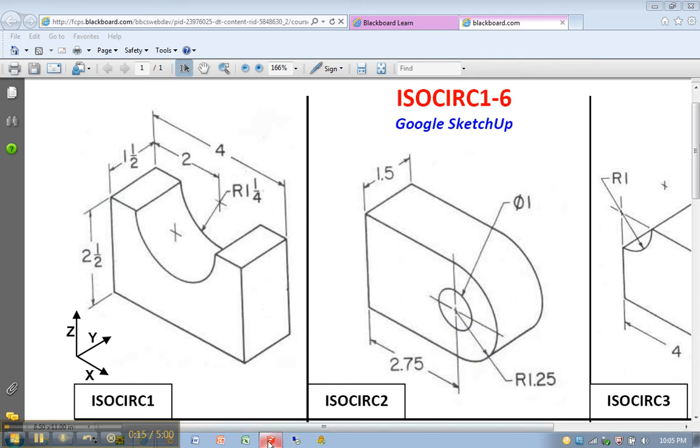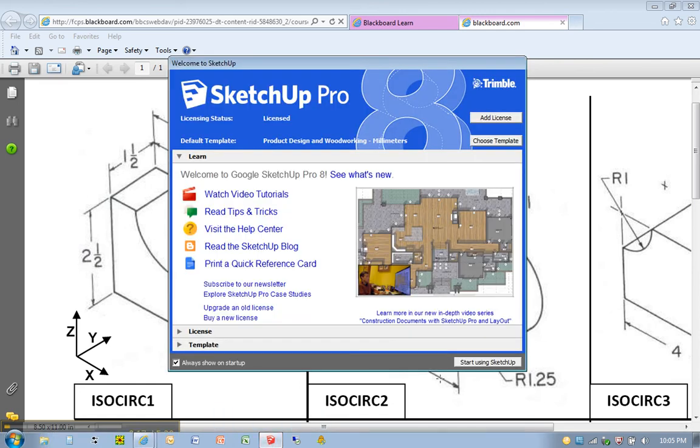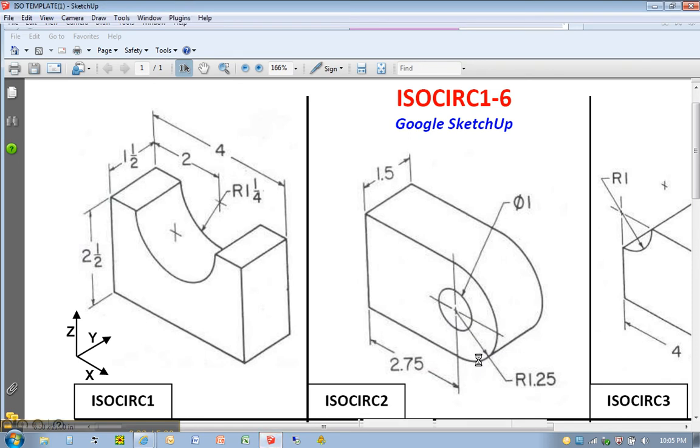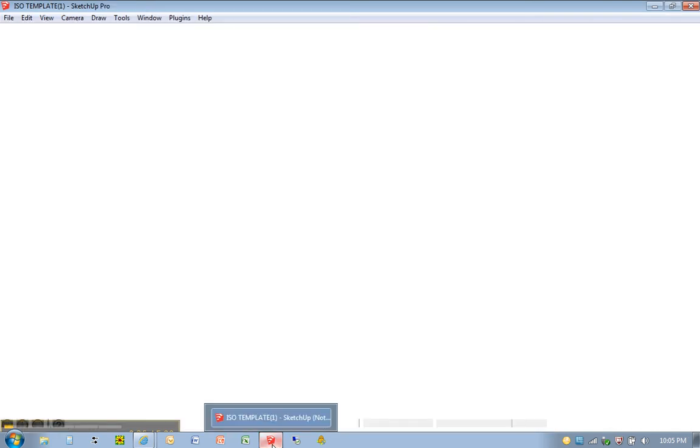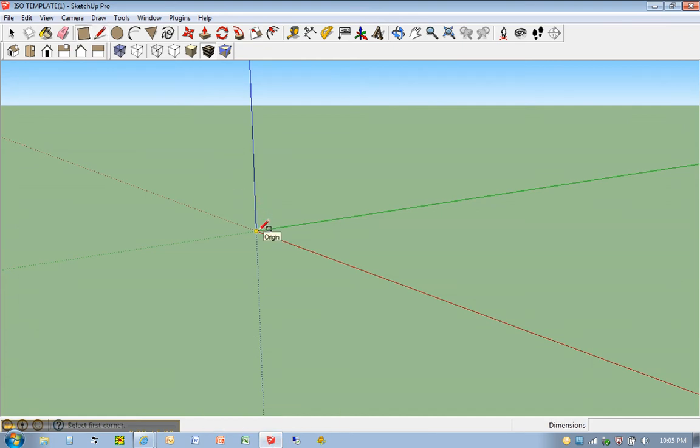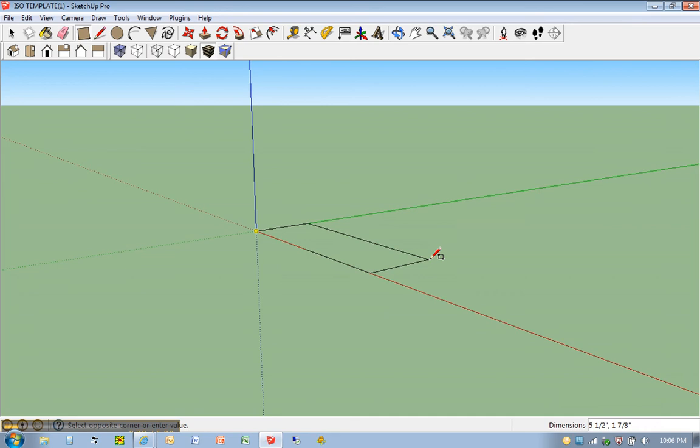So we're going to draw a solid. I'm going to go ahead with my ISO template open. I'm going to hit R for rectangle here. I'm going to click once at the origin. You'll see that little golden orb appear there. Click once, release your mouse button, move away, type in 4, 1.5, hit enter.